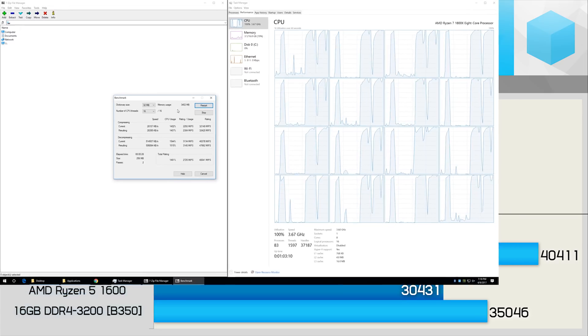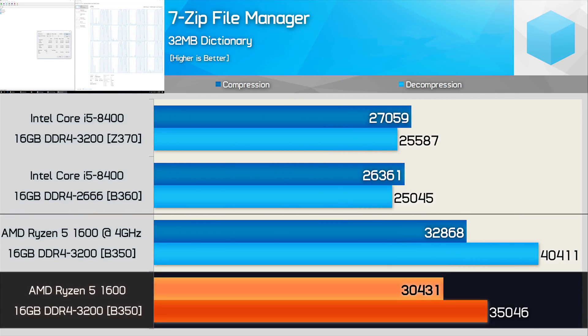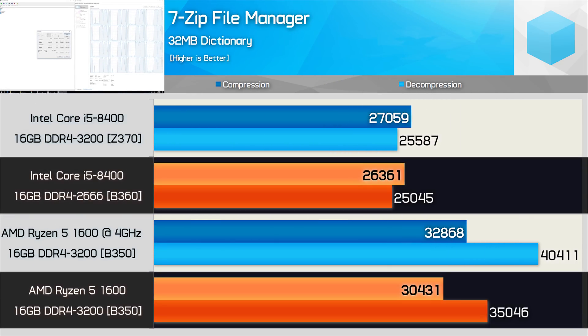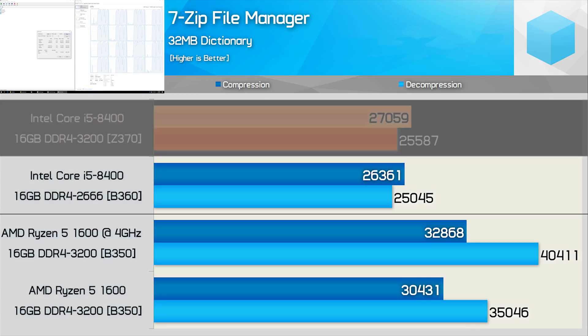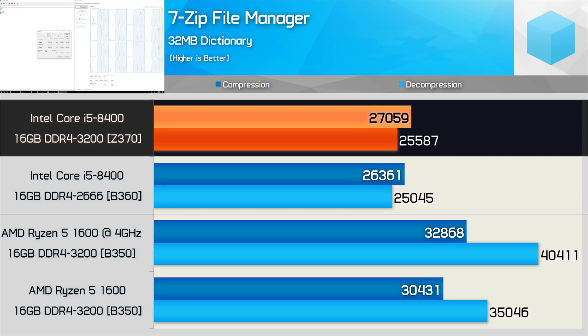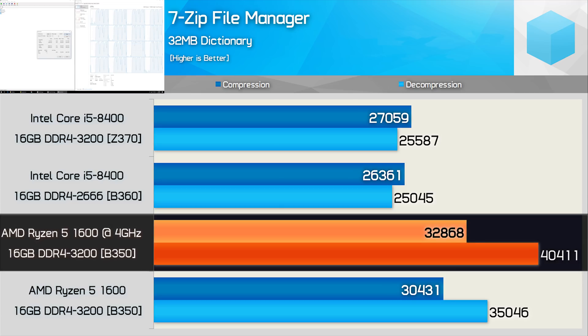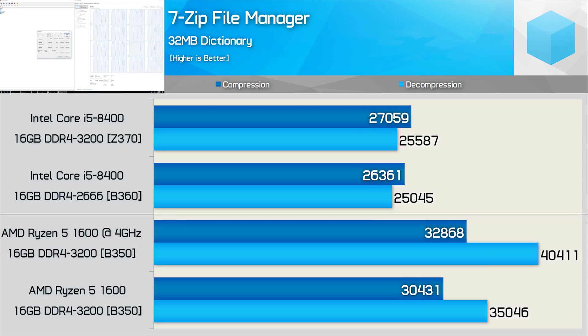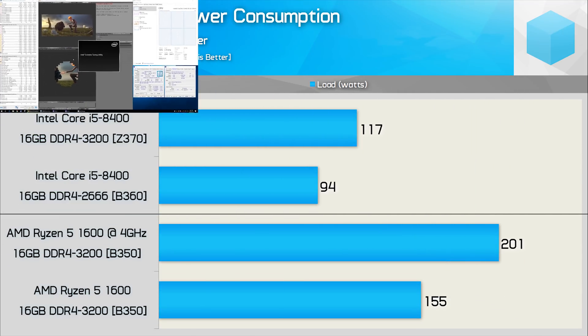Then we have the 7-Zip test. In here, the stock R5 1600 was 15% faster than the 8400 when carrying out compression work, but a massive 40% faster for decompression. Pairing the 8400 with high-speed memory only improves its performance in this test by about 2%. Meanwhile, overclocking the Ryzen processor increased performance by a further 8-15%, giving it a significant advantage over the Core i5-8400 in this workload.